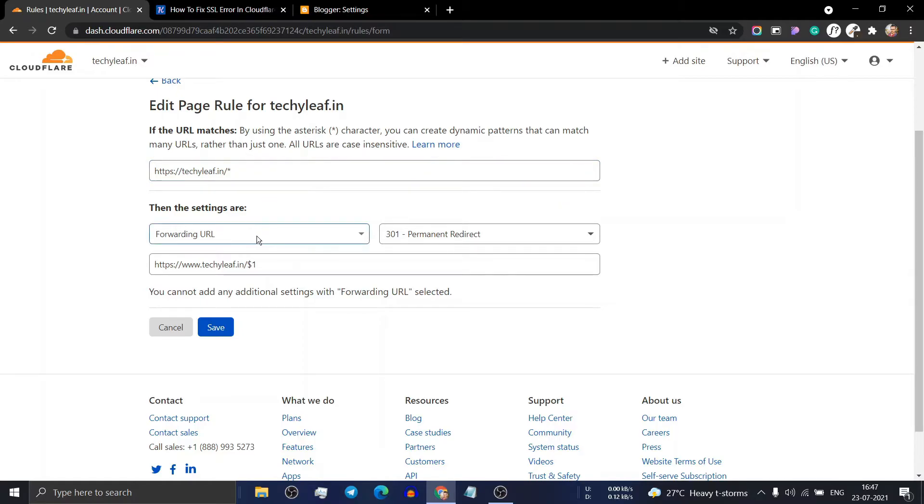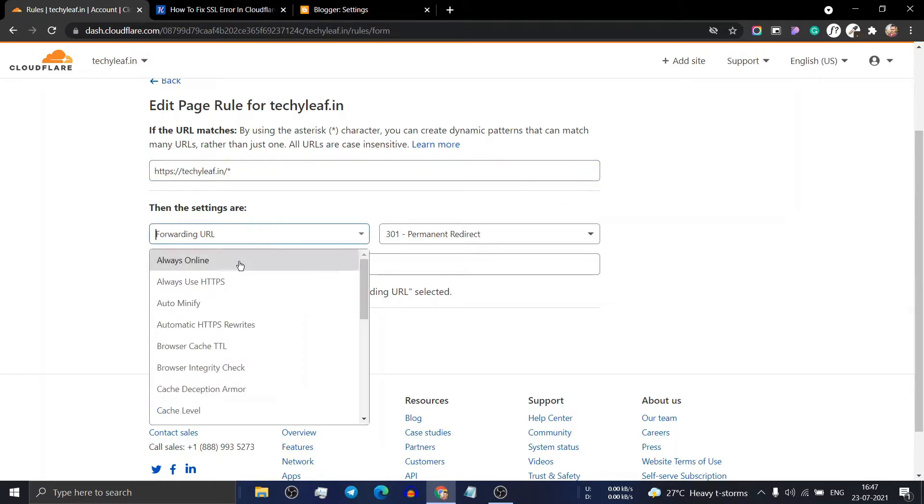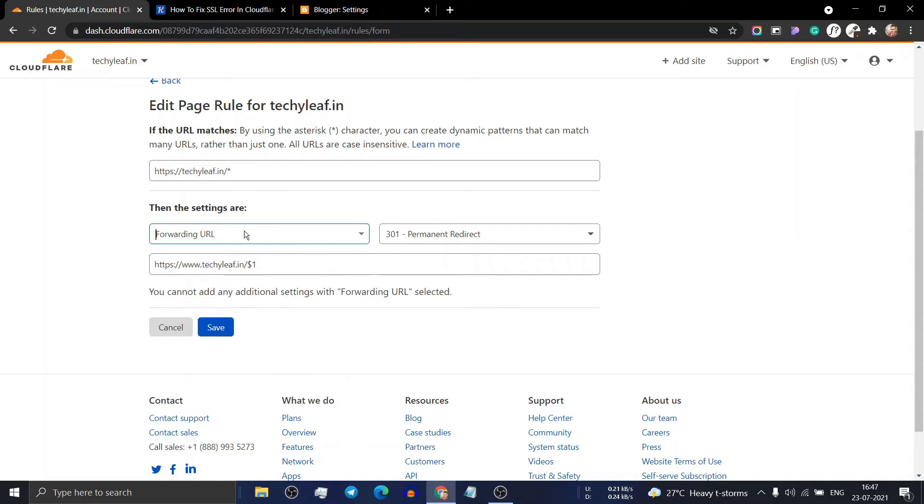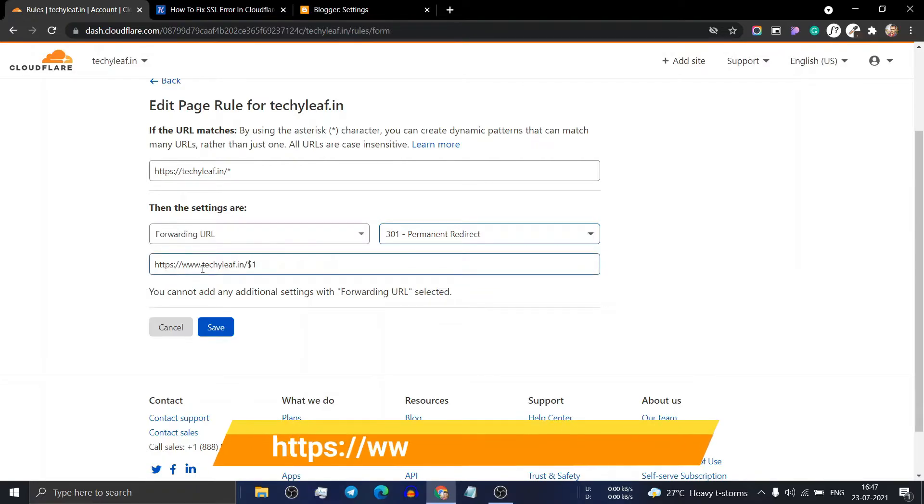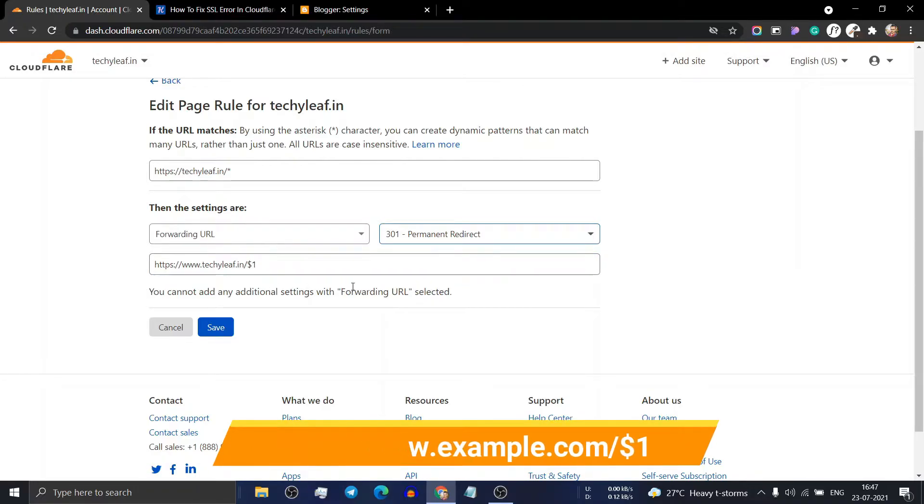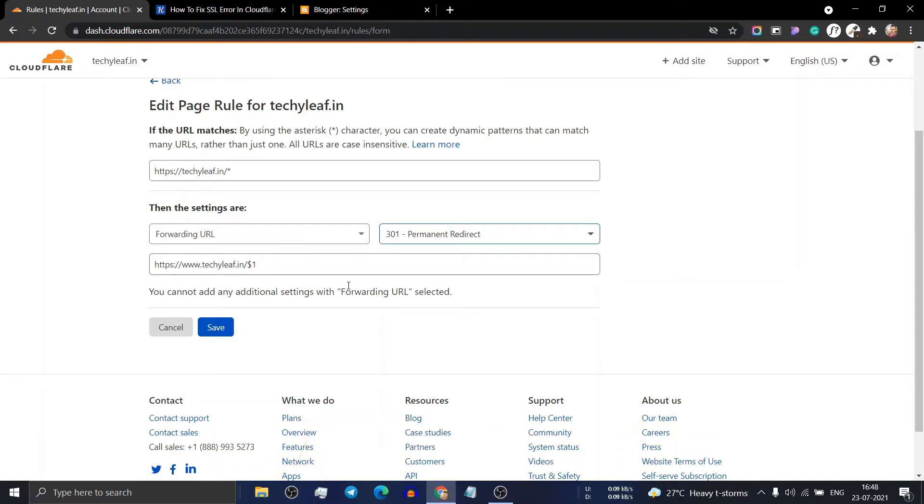Now in this setting, click on forwarding URL and select 301 permanent redirect. Now add the website using www and add $1. Do it correctly so that you can easily fix this SSL issue in your website.